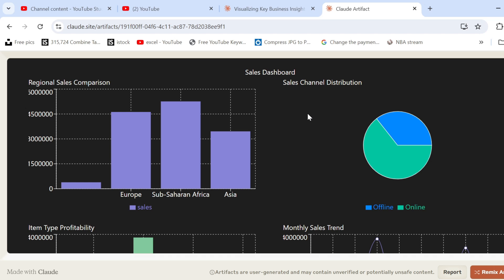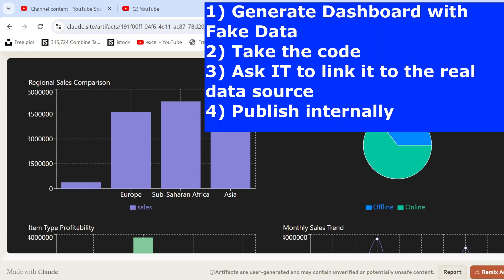Now, in terms of data privacy, here is the solution. You can give it fake data to Claude. Then you don't have any problem. You will see what you get as a dashboard. You will get the code for the dashboard. And you can take this code internally, replace this constant numbers, for example,